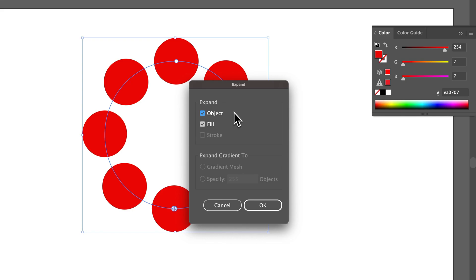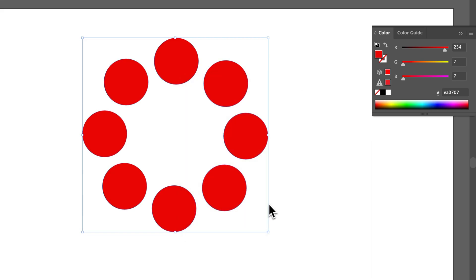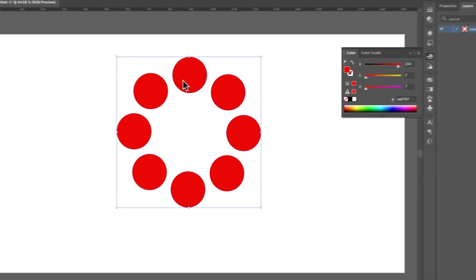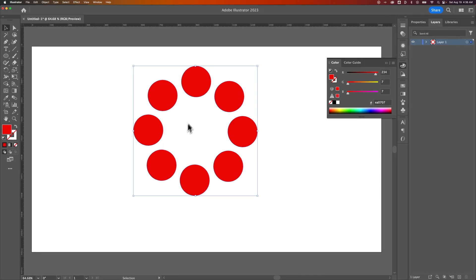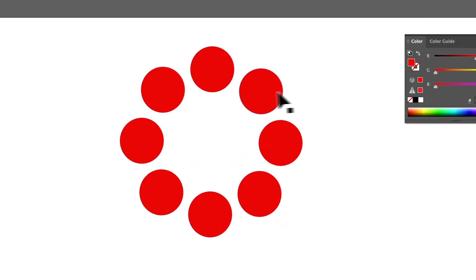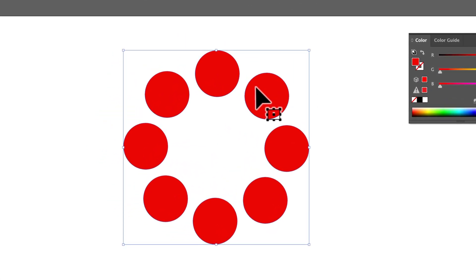In this case, I would just usually checkmark all of them because when you're wanting to expand, you're probably just wanting everything to expand. So click OK, and now it's expanded. It is a group, but it's expanded to where all of these are shapes now. It got rid of the effect, which is sort of like this live effect that was happening, and now everything is a shape.